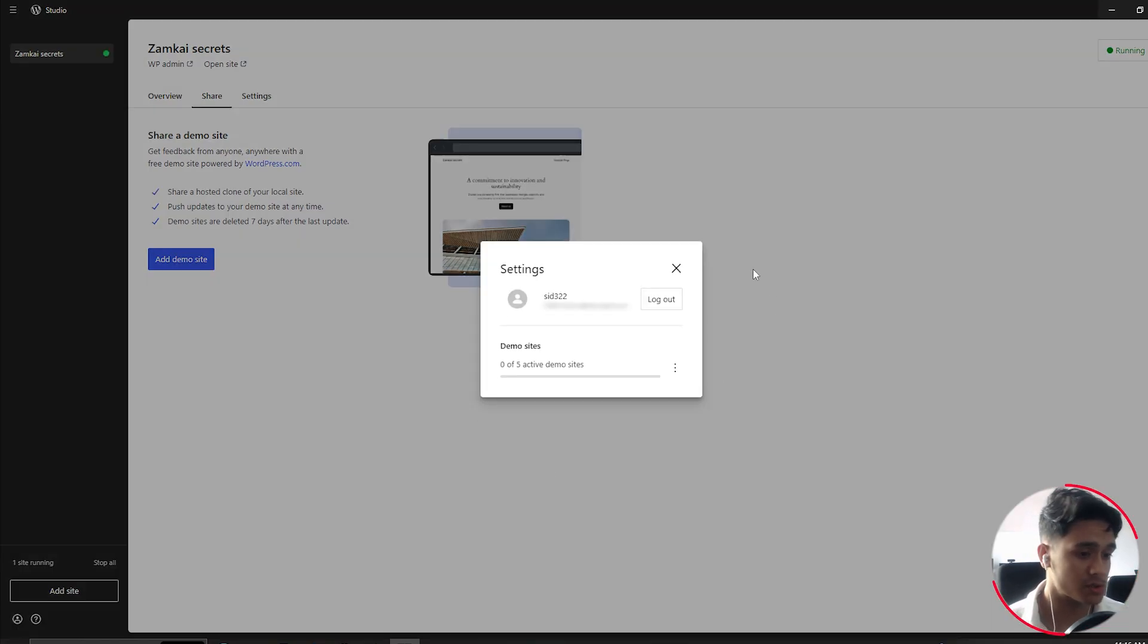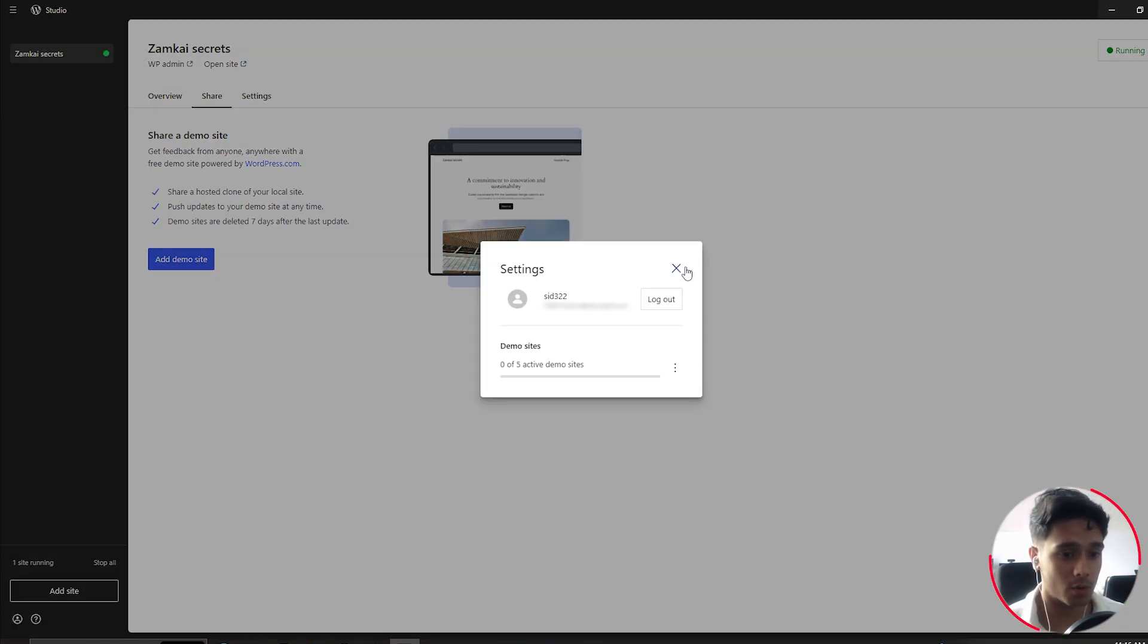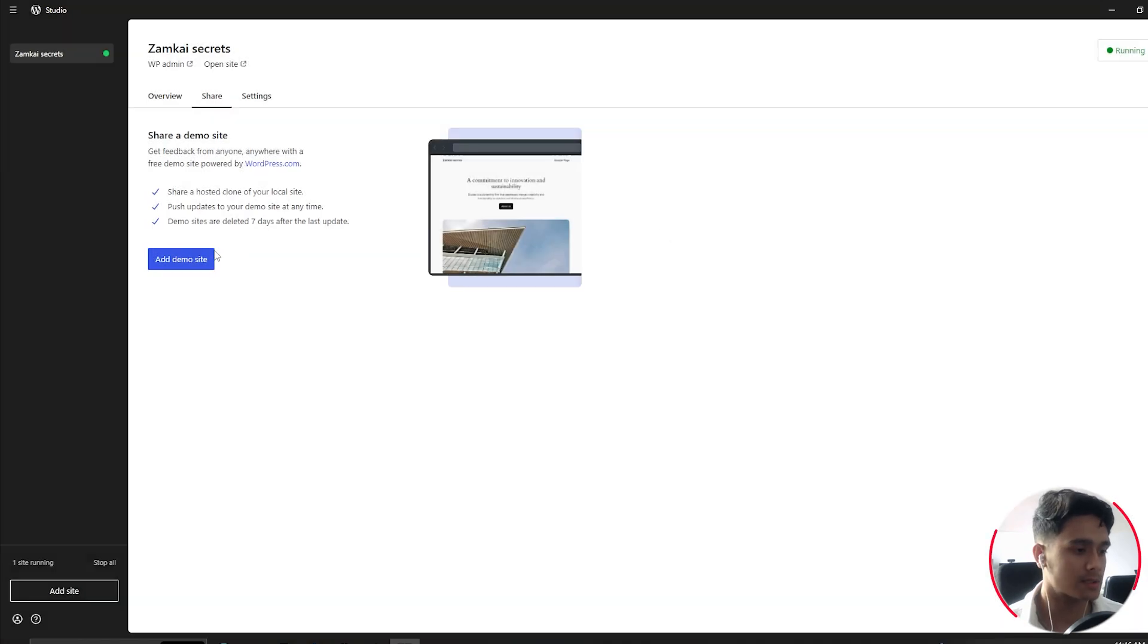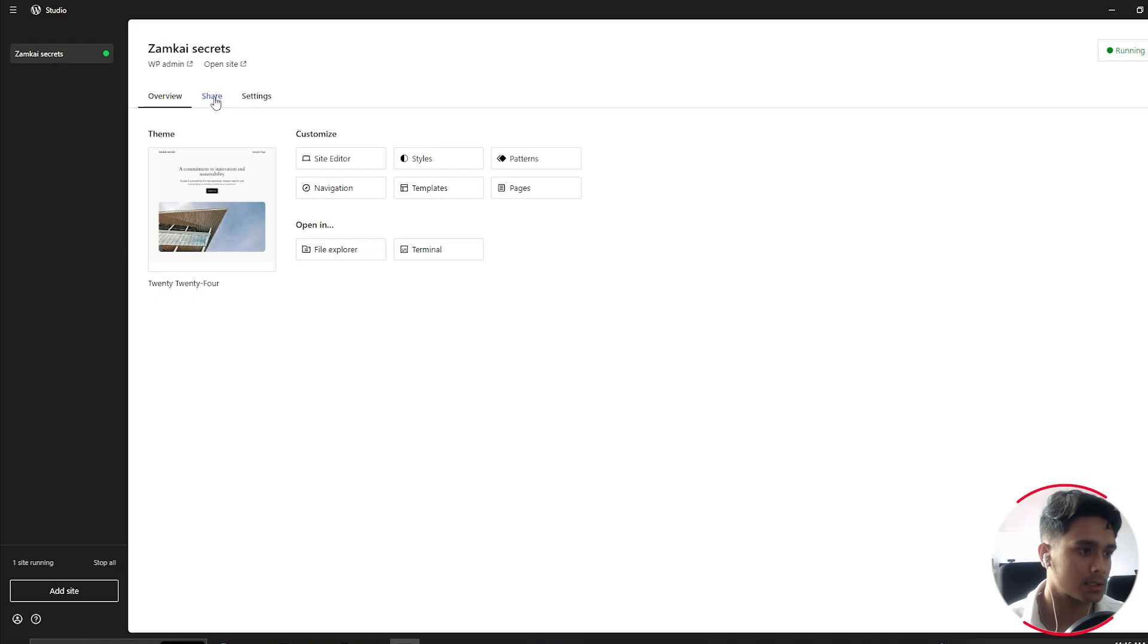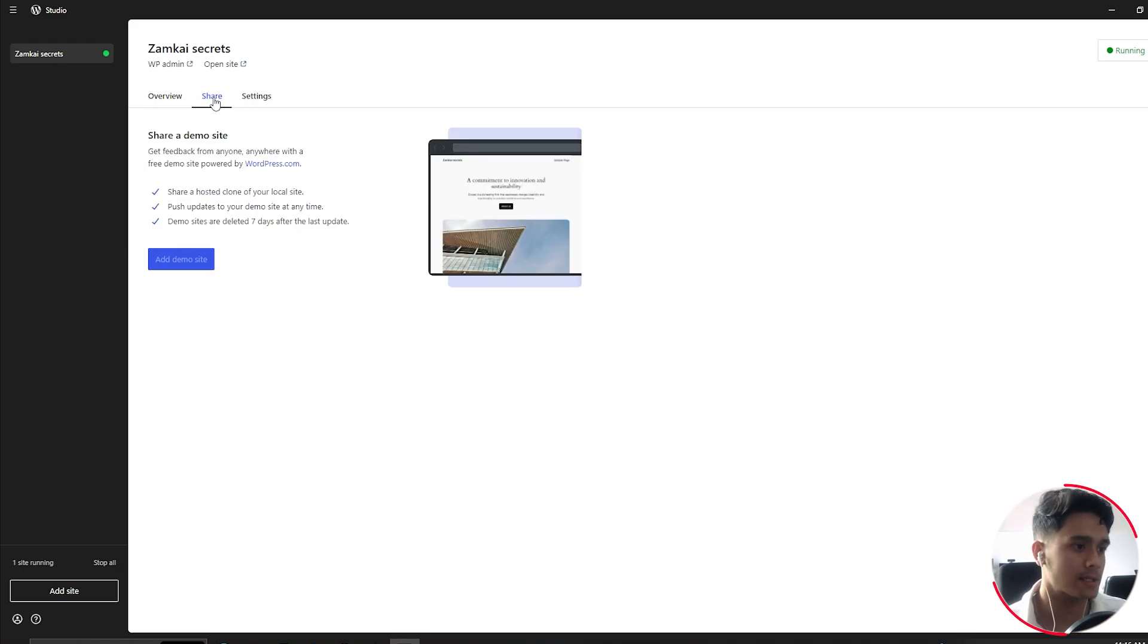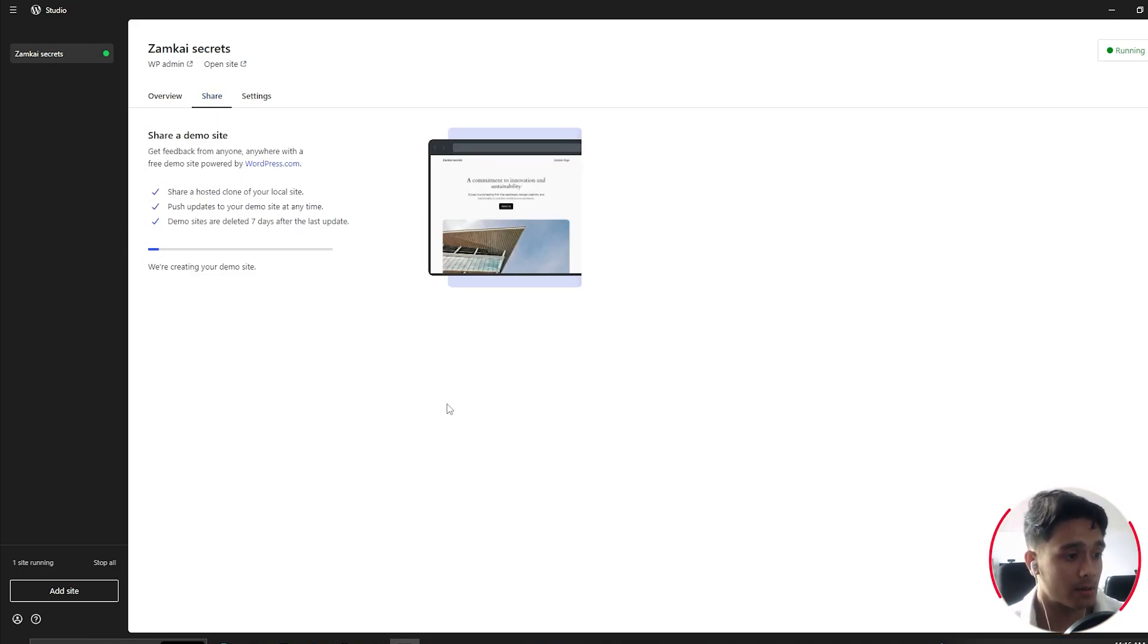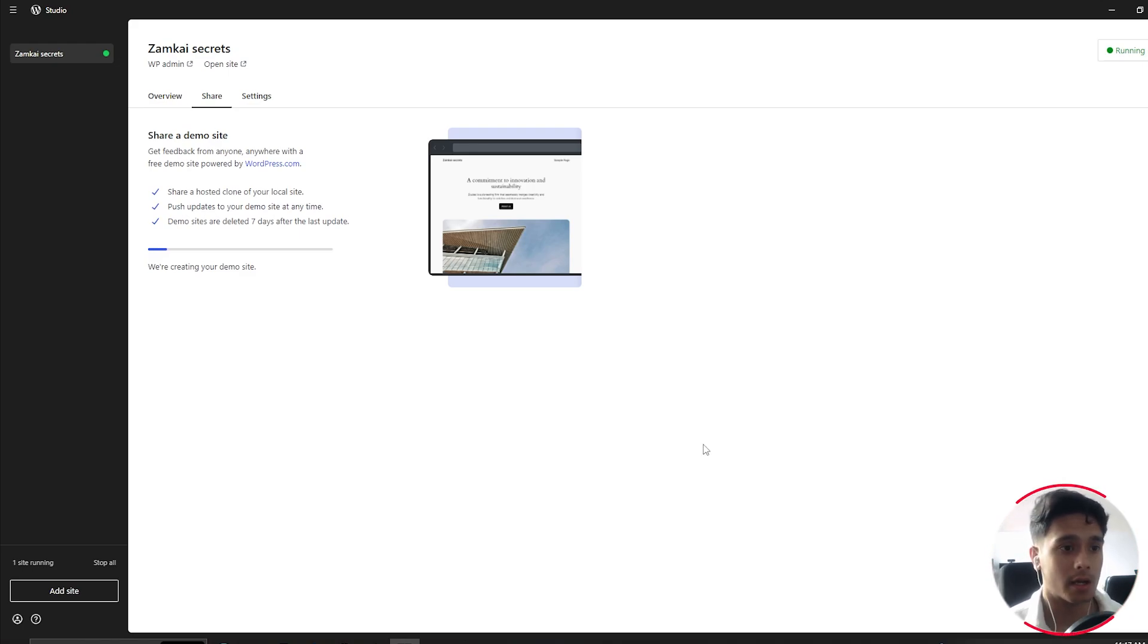As soon as that is done, suppose I want to push this site to live and I want to share this site with my client. Suppose I'm working on a client's project, then simply I'll go and share and then I'll add a demo site. As you can see right here, we're creating your demo site. This might take just a little bit of time. And also one thing I almost forgot,